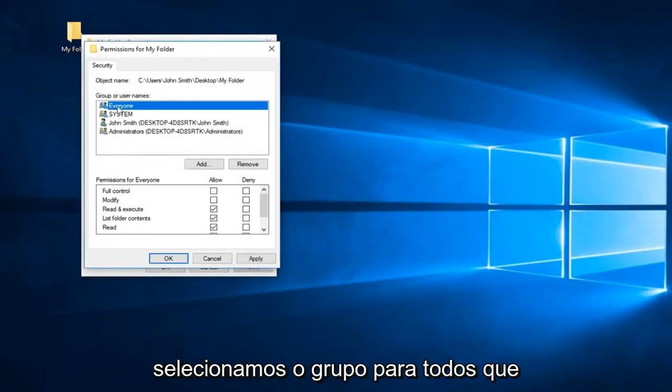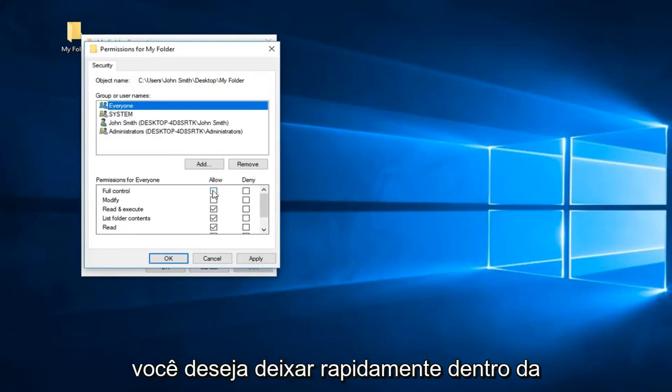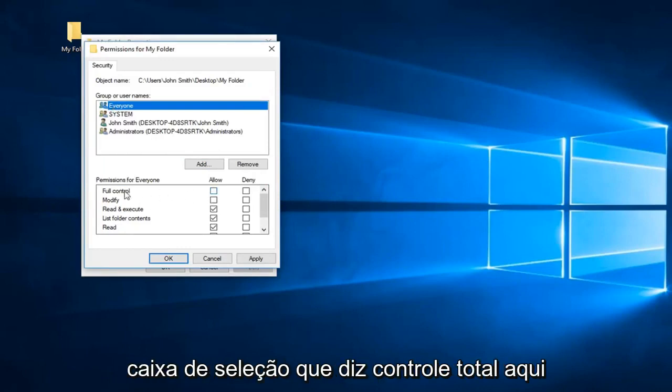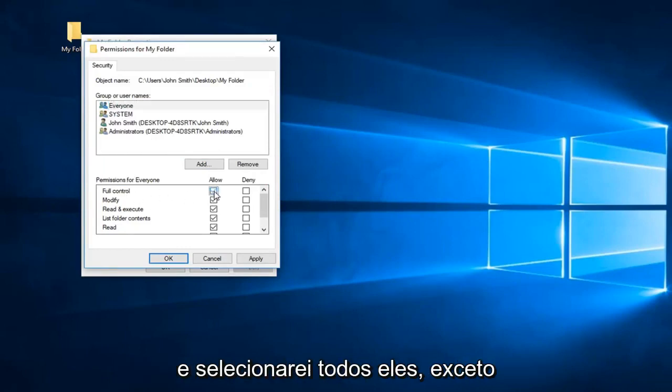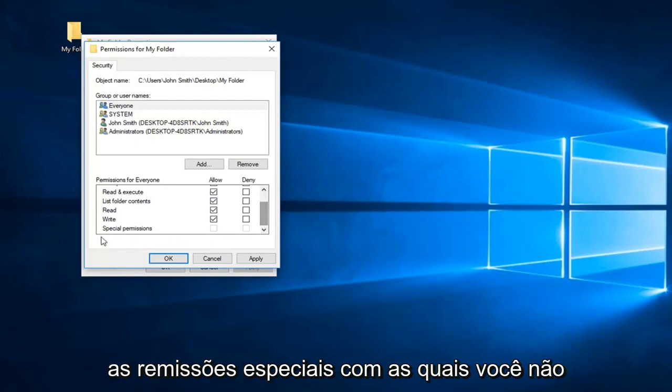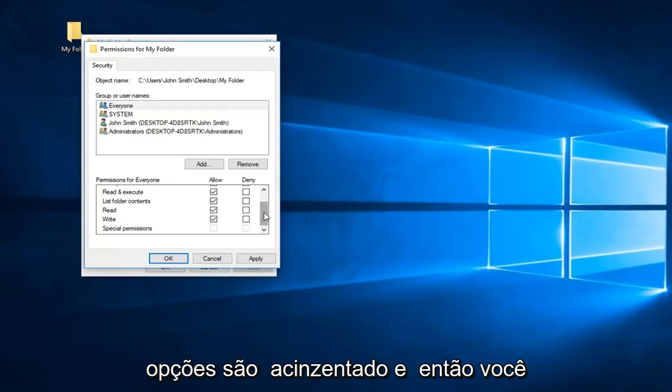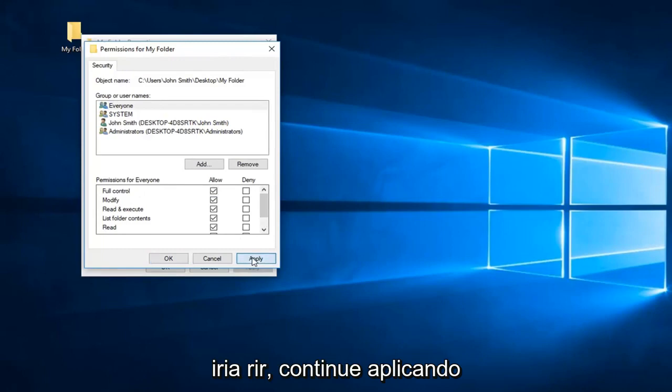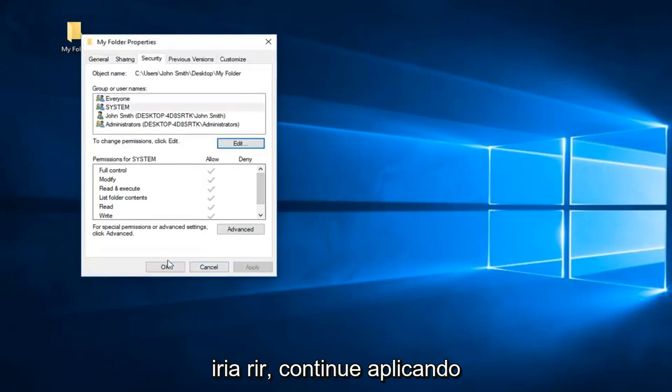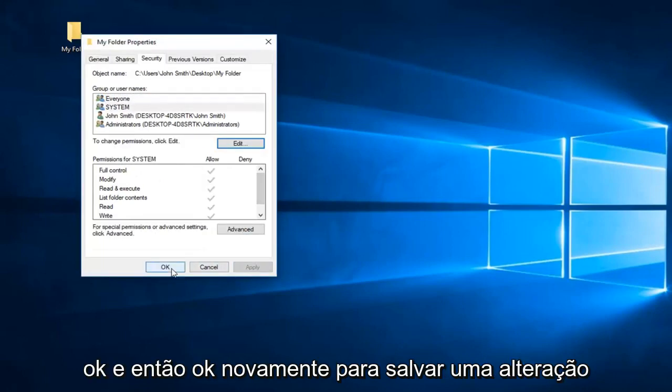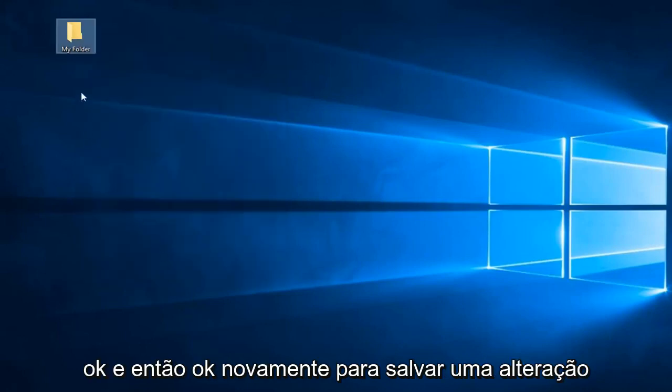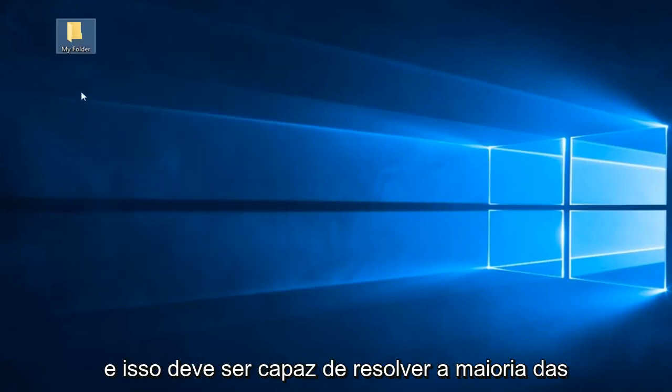And now that we have selected over the group for everyone, you want to left click inside the checkbox that says full control right here. And that will select all of them except for the special permissions which you don't need to worry about because these options are grayed out. And then you want to just left click on apply and OK. And then OK again to save the change.